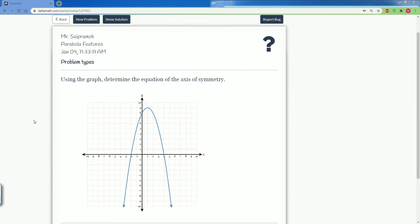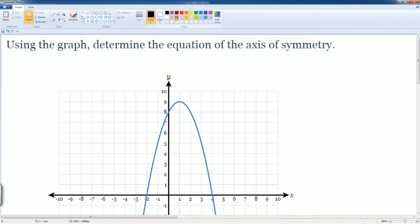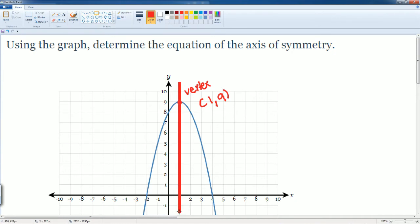The next problem asks to use this graph to determine the equation of the axis of symmetry. The axis of symmetry for a parabola is always going to be a straight line — it always goes straight down and splits the parabola in half. Here's the vertex at the point one comma nine, and the axis of symmetry is the line that cuts it right down the middle.